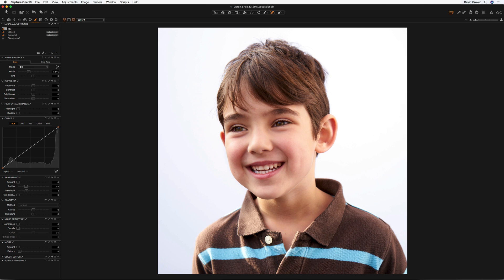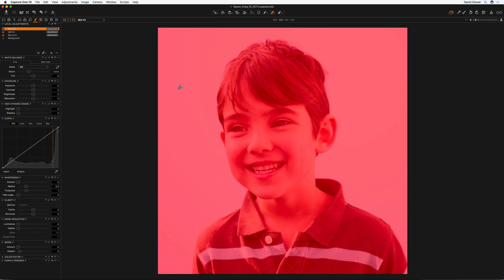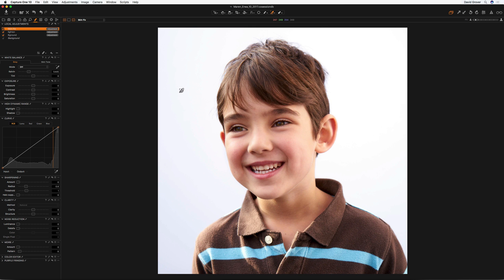I'll call this 'skin fix.' Before I do anything else, I'm going to fill the mask. This means that the whole layer becomes active. So if I press M on my keyboard, that's the mask over the whole image.